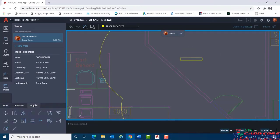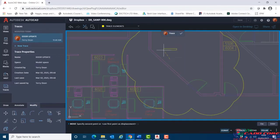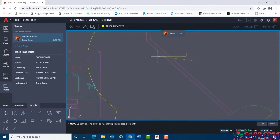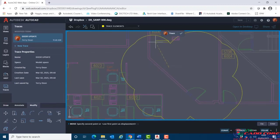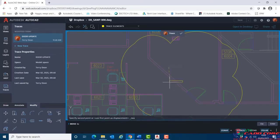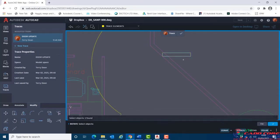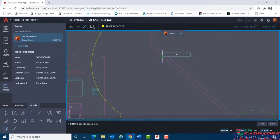I'll choose from the Modify tab — there are modify tools down here. I'll choose Move, click on the box, confirm, snap to that corner. I want to move that to a point along here, so I'm going to use the Nearest object snap. I'll shift right-click, choose Object Snap Overrides, click on Nearest, and place it in that vicinity. Then I'll use the Rotate command, select the shape, confirm, select where I want to pivot it, and pick there.